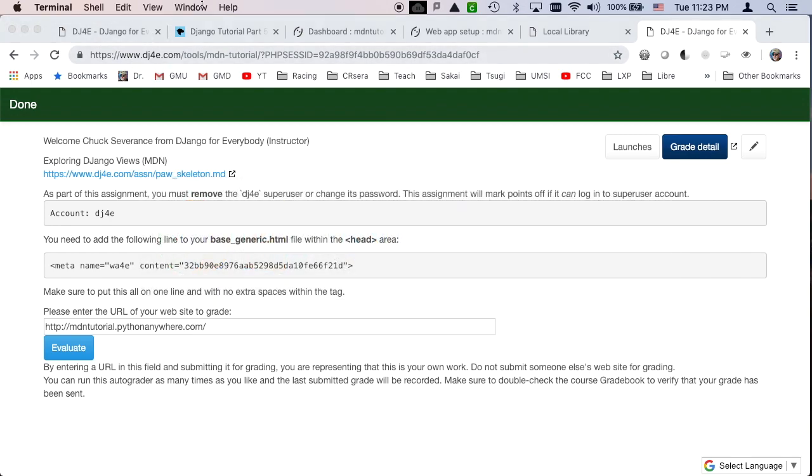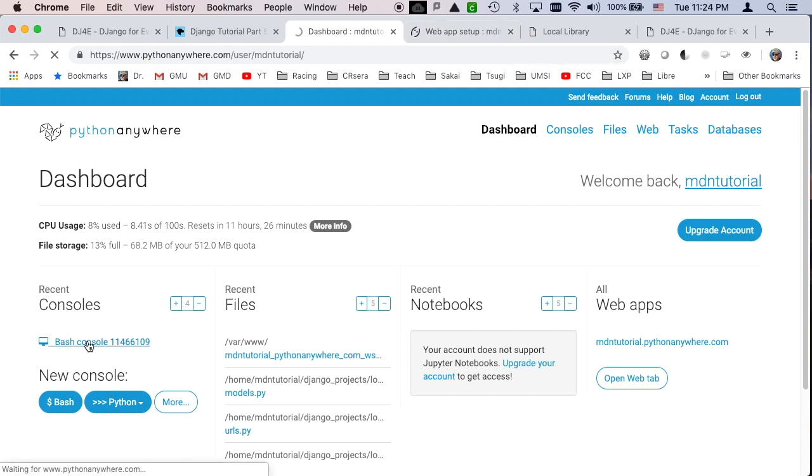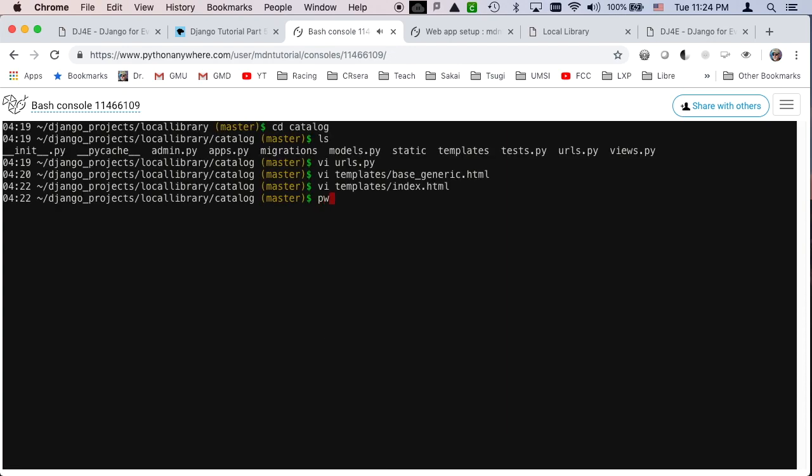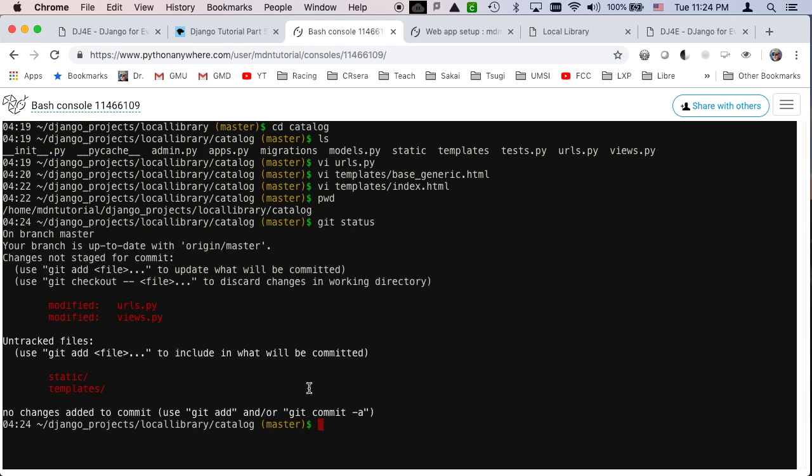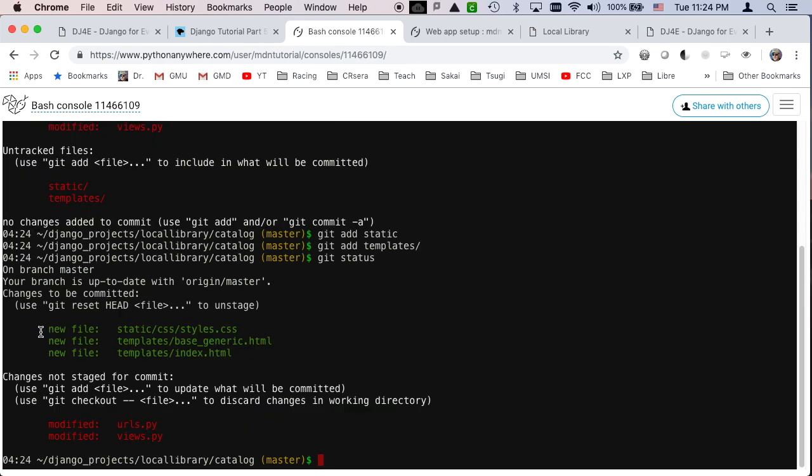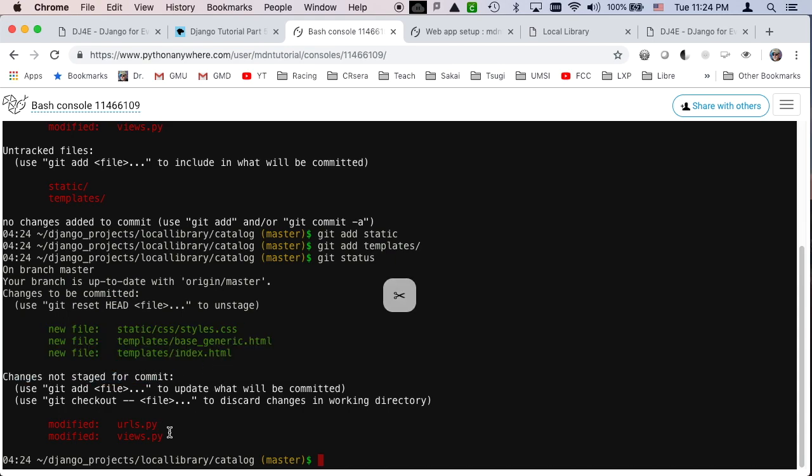Let me do a get diff so you can see. But the console comes back, here's the console. So if I do a get status, you can see all the things. And then I can say, get add static, get add templates. And now I can do another get status, and you can see all the added files. So these are the two files that I added, these are the two files that I modified.